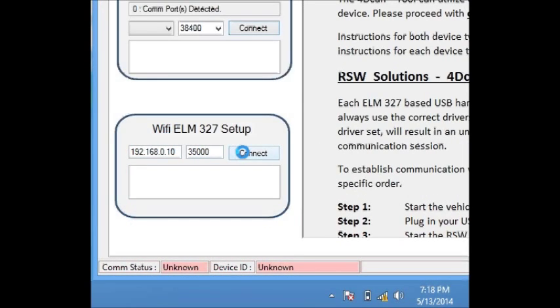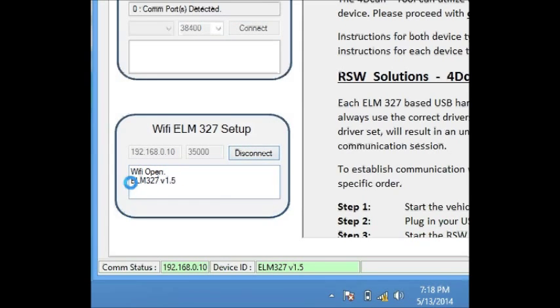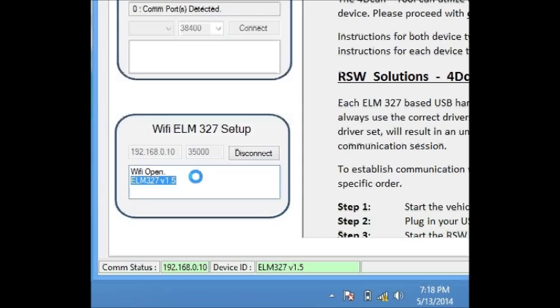We're just going to do a test connection, attempting to open. Wi-Fi is open and here is the response from the Elm chip. We're good to go. All subsequent communications are going to work just fine between the 4DCAN software and the Elm 327 Wi-Fi.